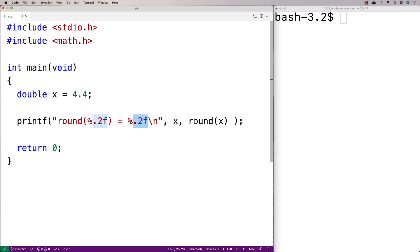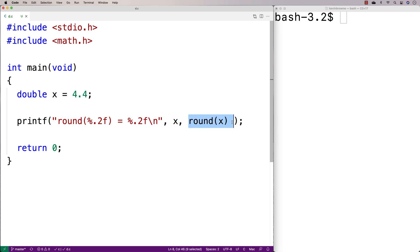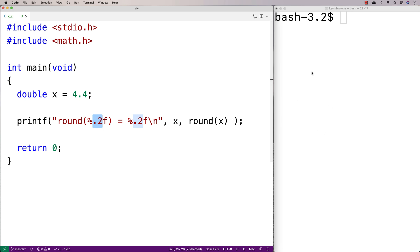Round is our first function. It accepts a double value as an argument and it returns a double value as a result. We'll use printf with %.2f formatting to output x and the result of calling round with x. The .2 is just to make the numbers a bit smaller when we output them, and we add a newline to format the output cleanly.